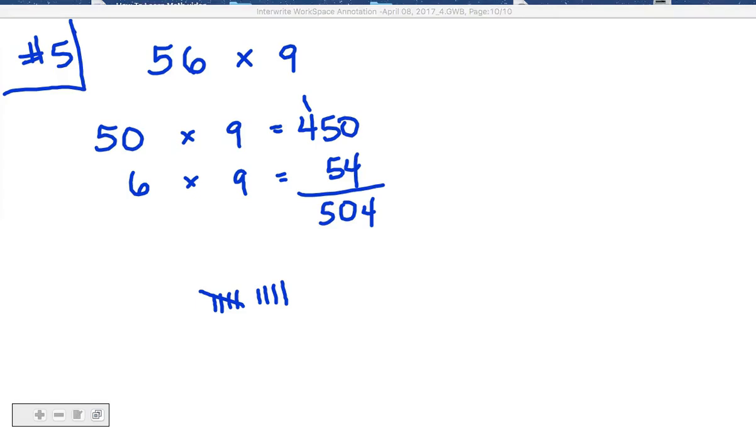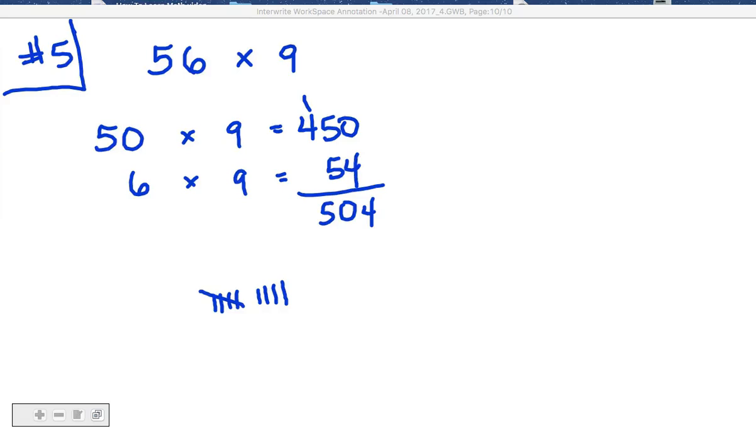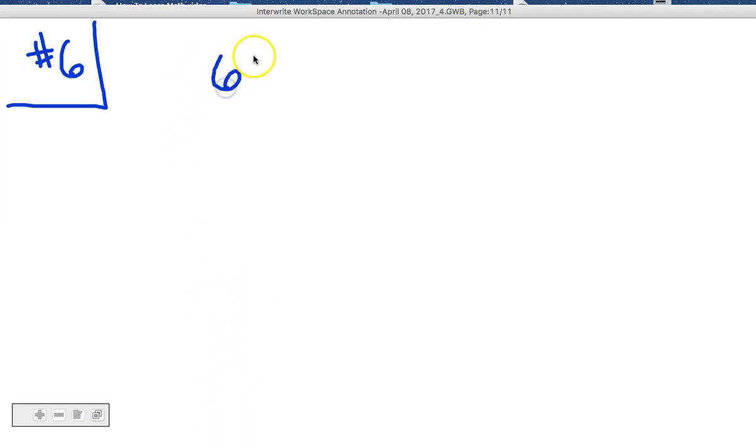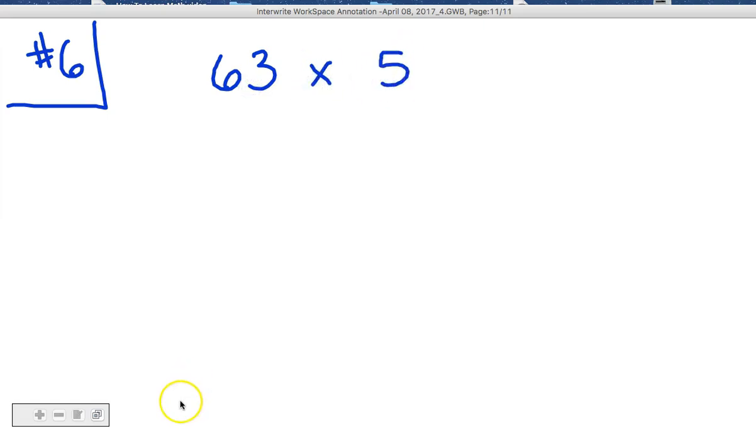All right, we're going to do one last one. I'm not going to give you the answer to this one, but you have some examples. Number 6. All right, this in box number 6 and see if you can handle it on your own. 63 times 5. All right, see you next time.